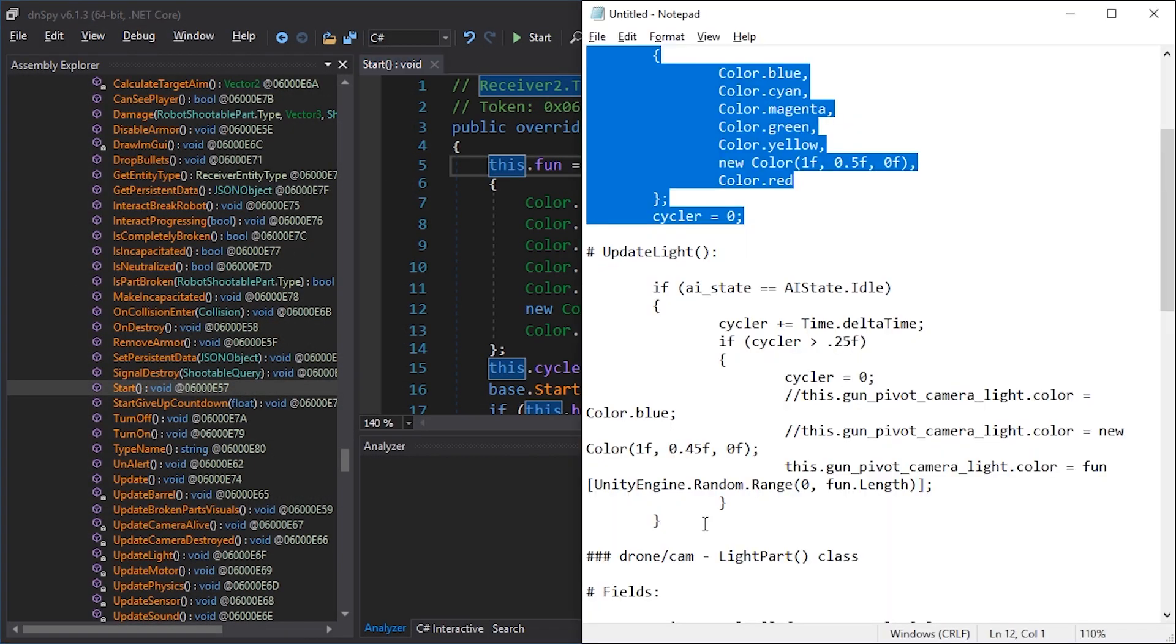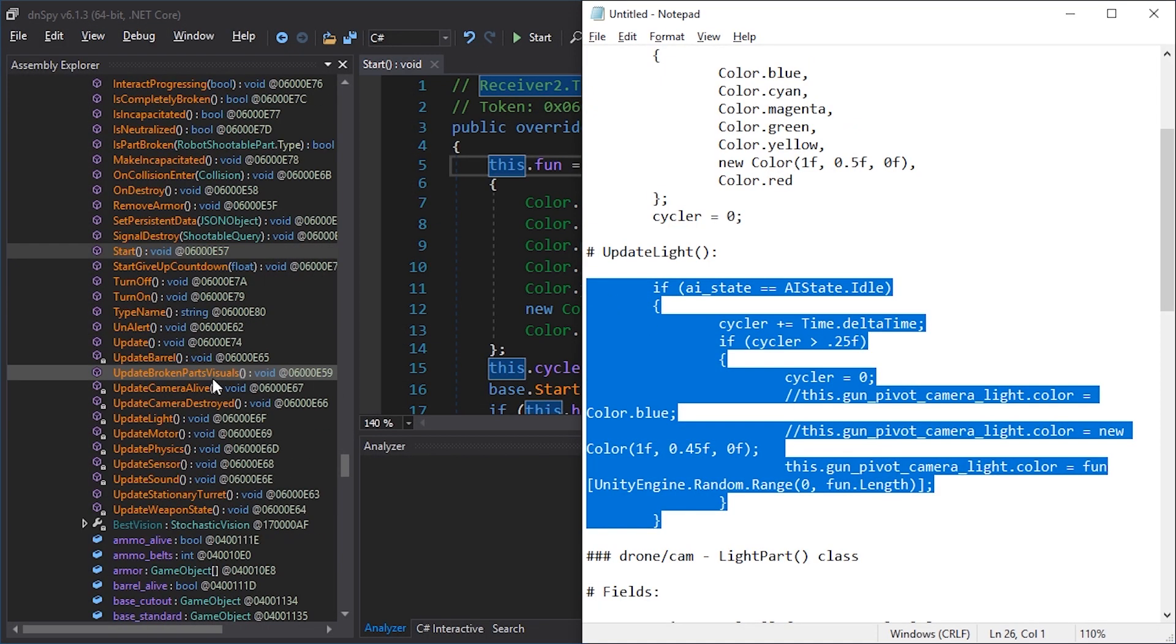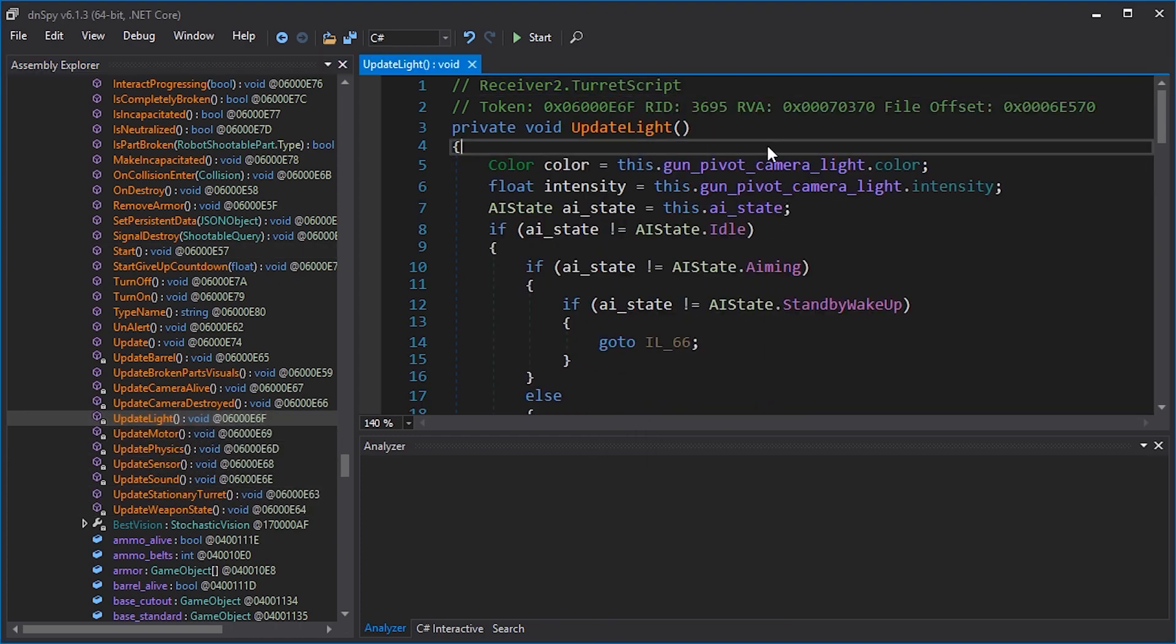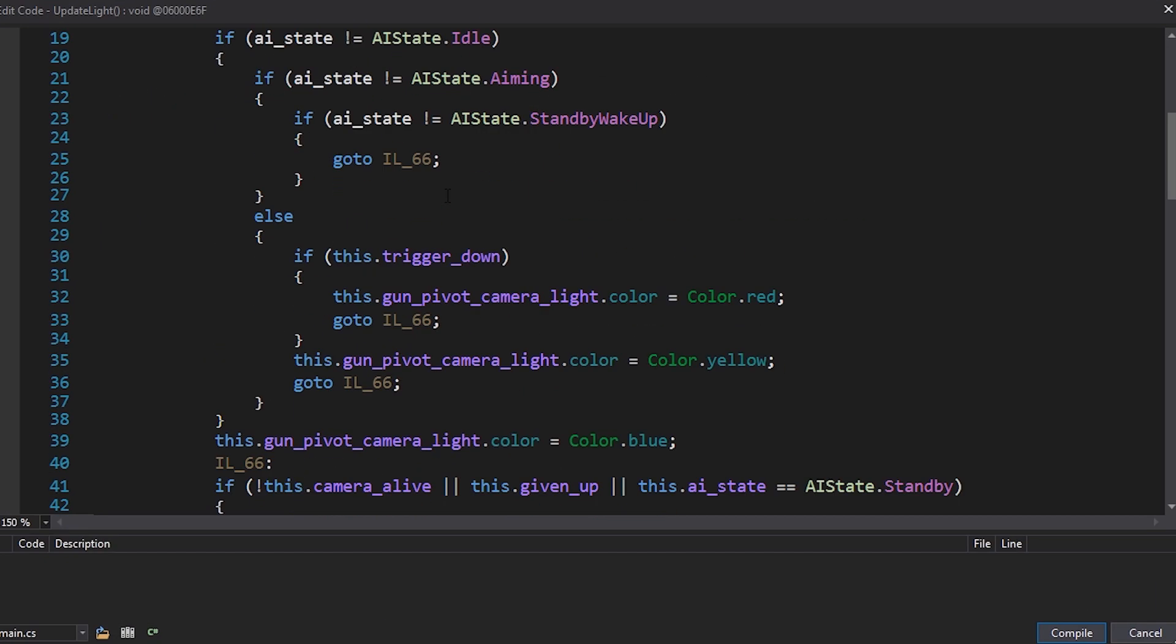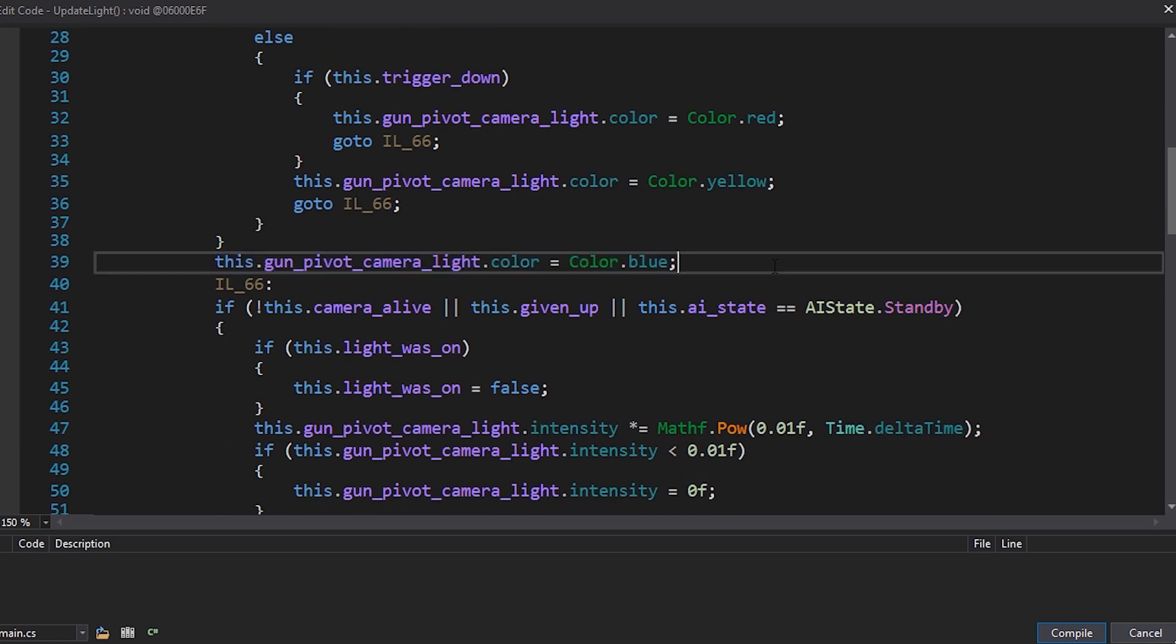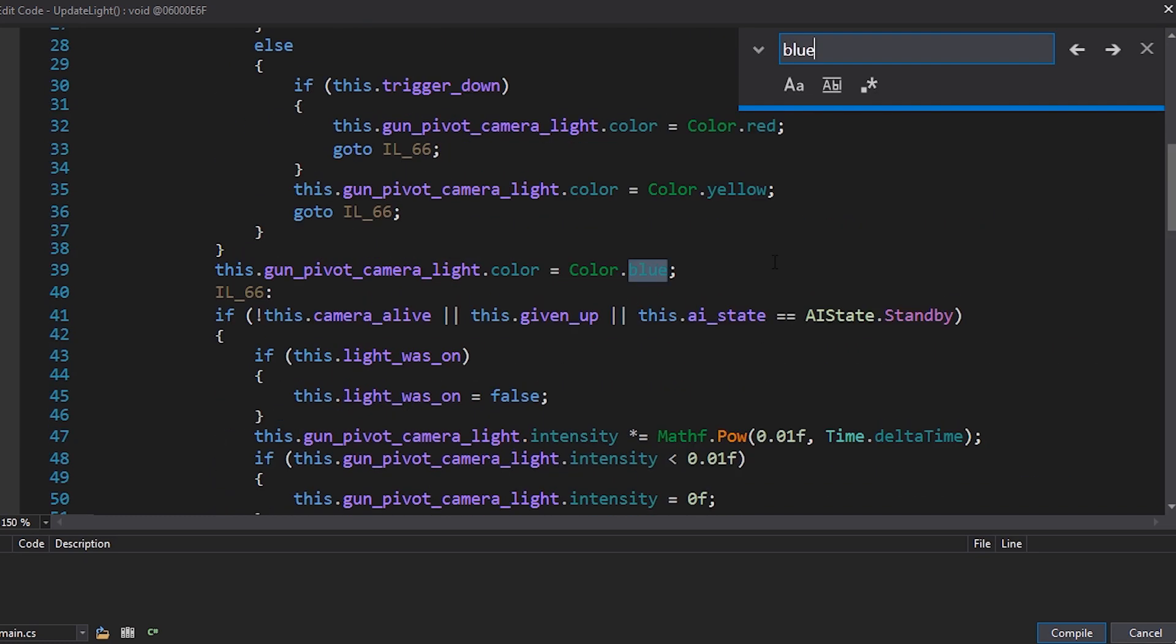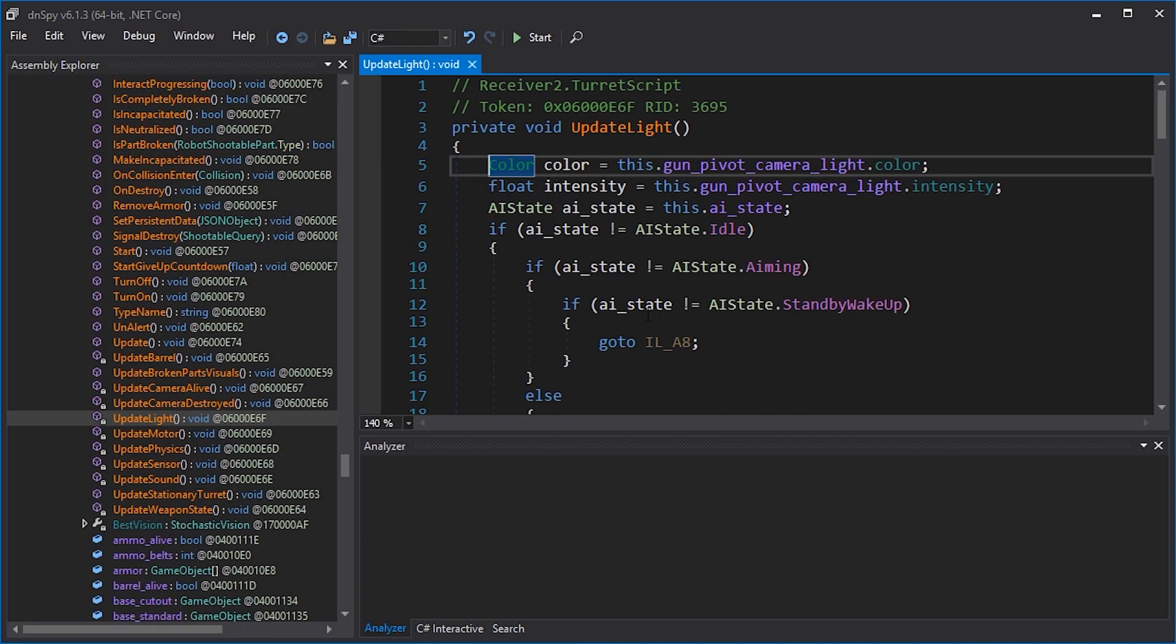Now we just need to switch the colors. For that, we add to update light over here. Wherever the blue color is set, here, we can also search control F blue. This will replace and compile.